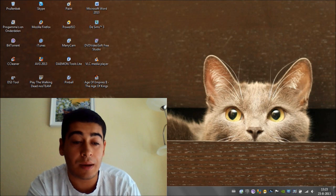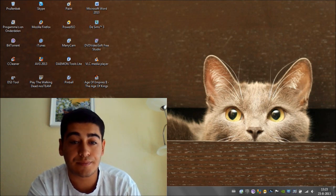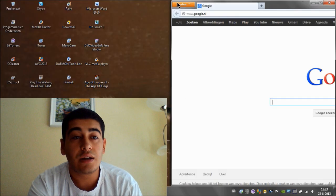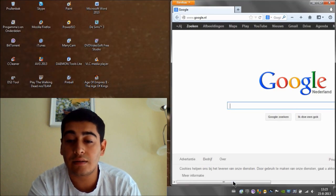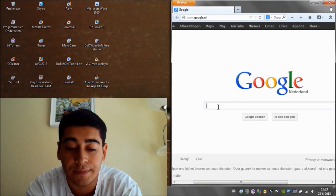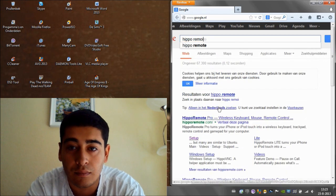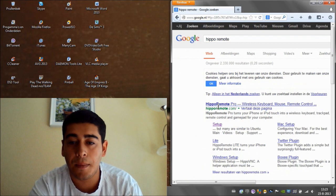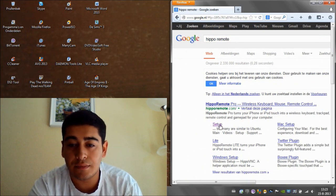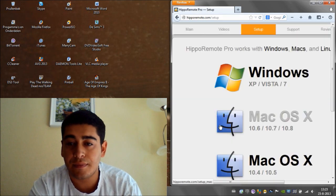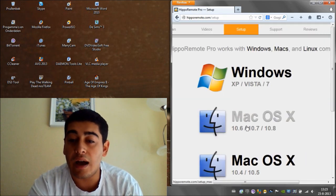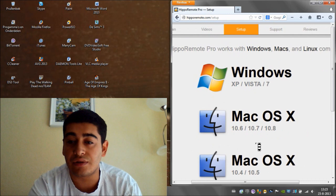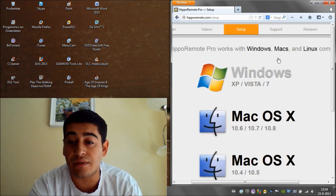Now after you did that, you're going to open up your browser and then you're going to write down Hippo Remote. There we go. And you're going to see Setup. So click on Setup and as you can see, you have different solutions. I have Windows 7.